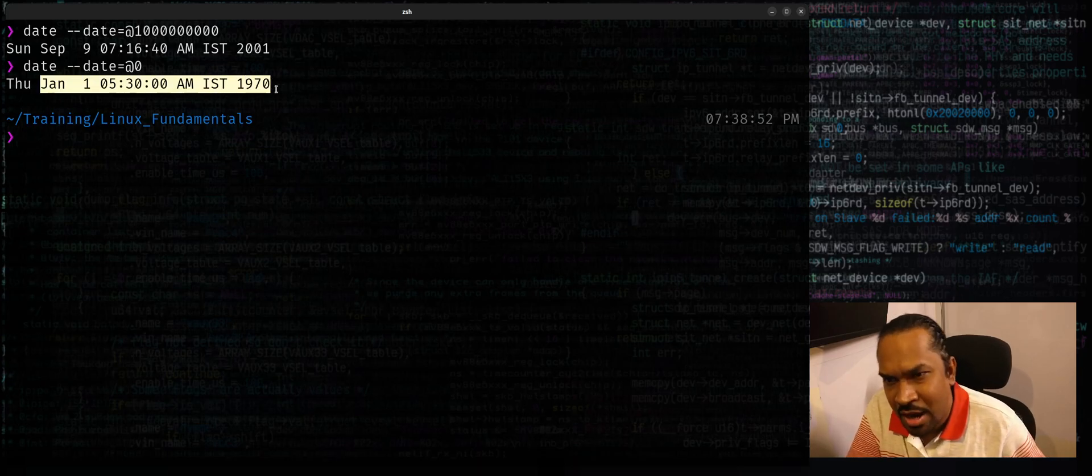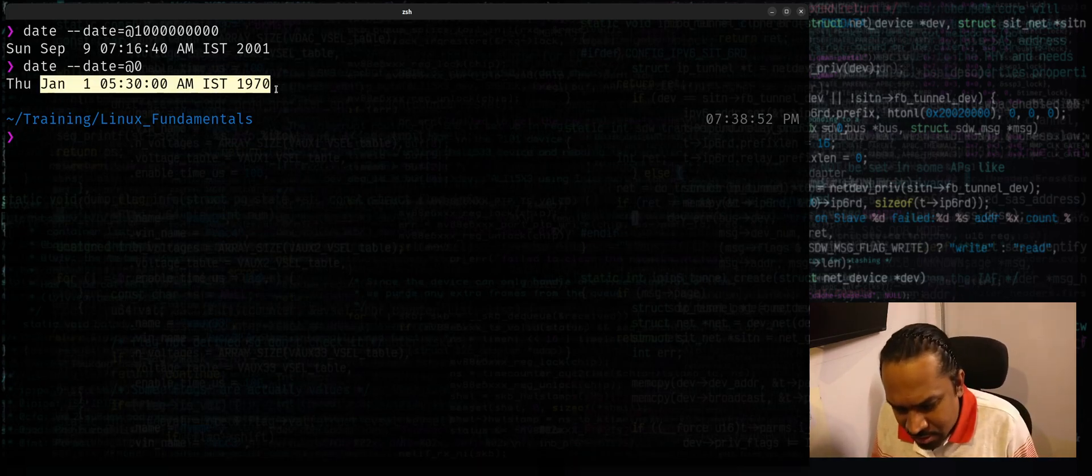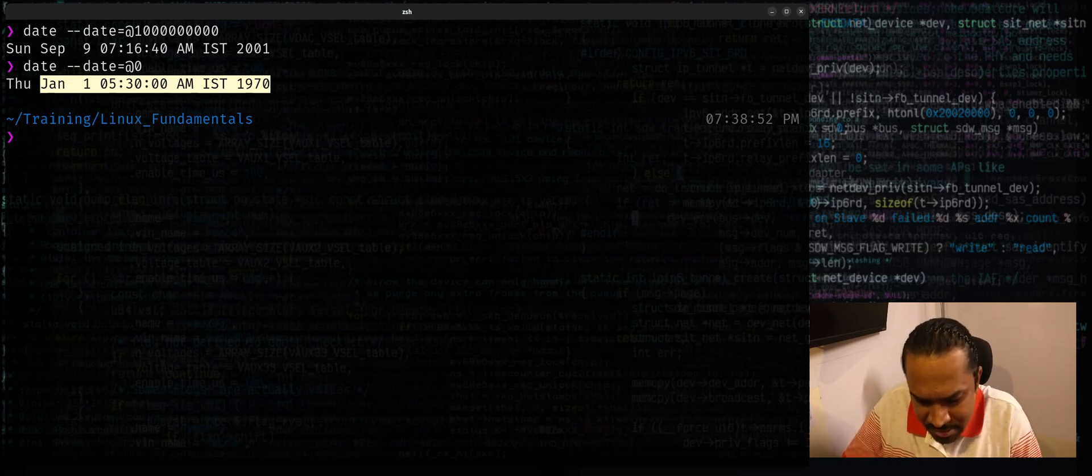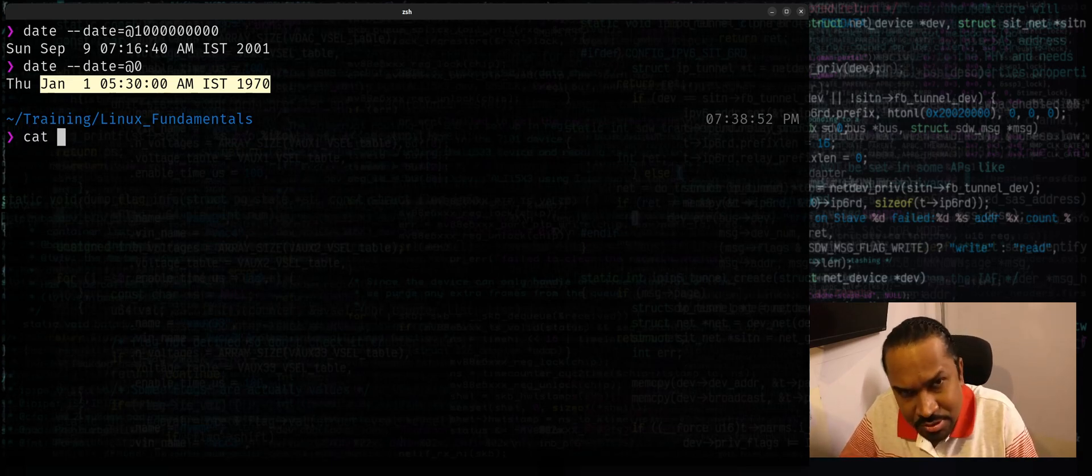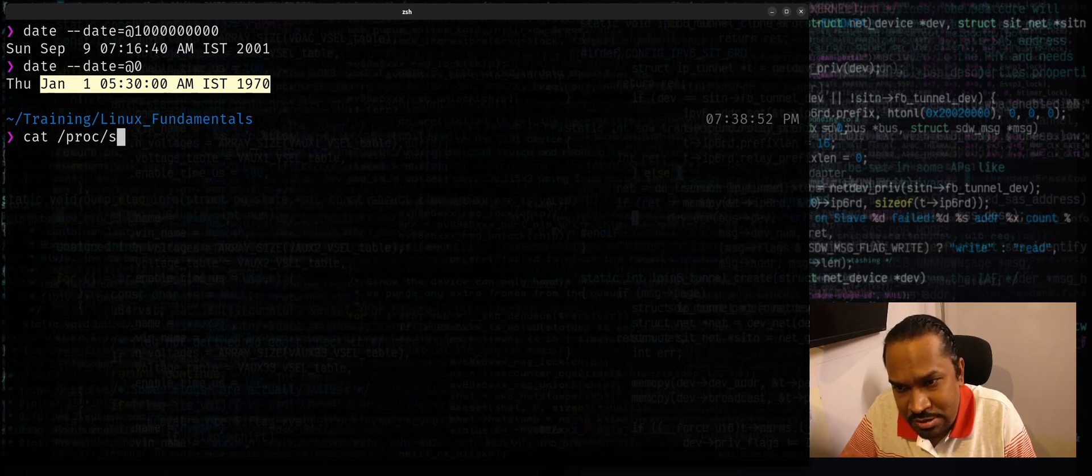Another use case is let's say I want to find out when did my system boot - this is a realistic use case. Information about the boot time on the system I can locate in a /proc file system called /proc/stat.